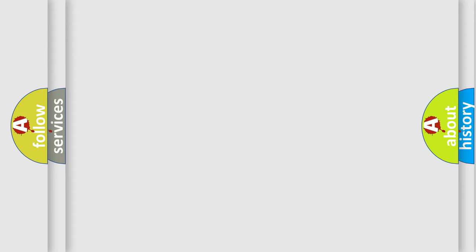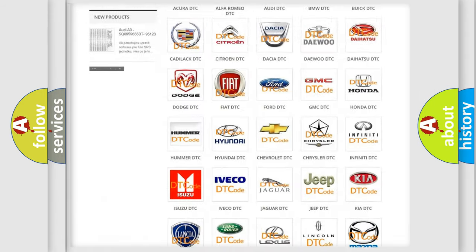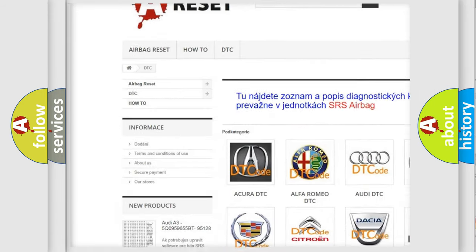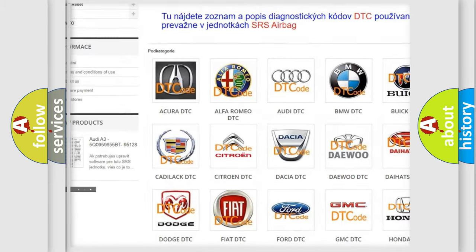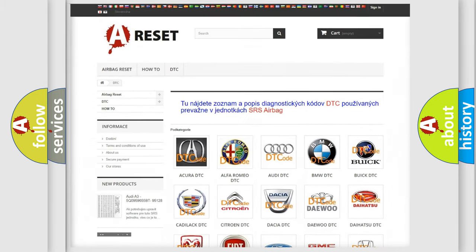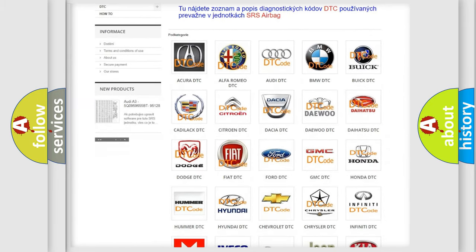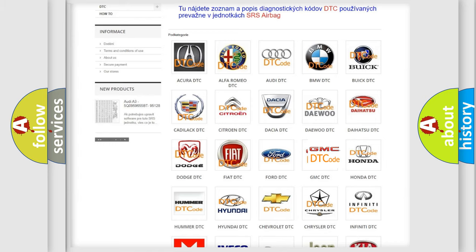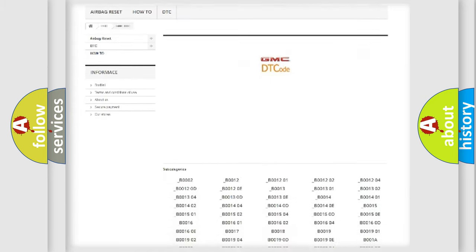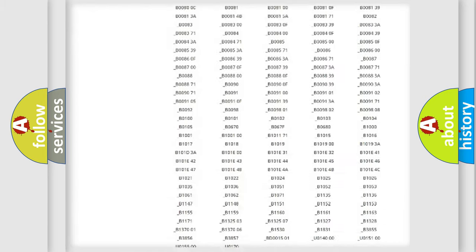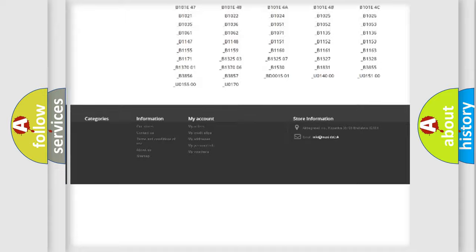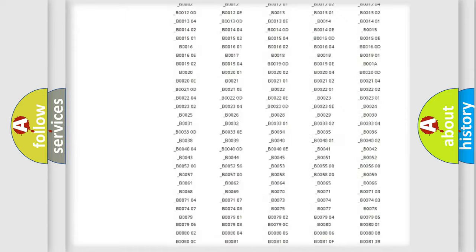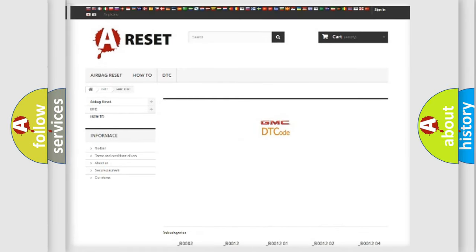Our website airbagreset.sk produces useful videos for you. You do not have to go through the OBD2 protocol anymore to know how to troubleshoot any car breakdown. You will find all the diagnostic codes that can be diagnosed in GMC vehicles, also many other useful things.